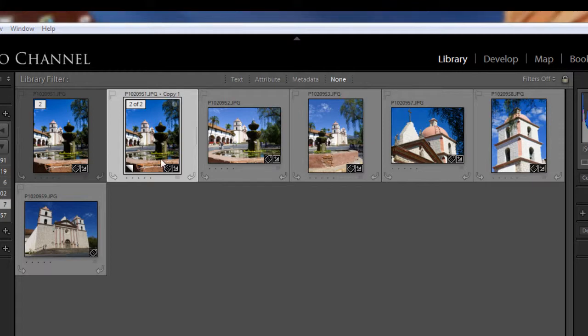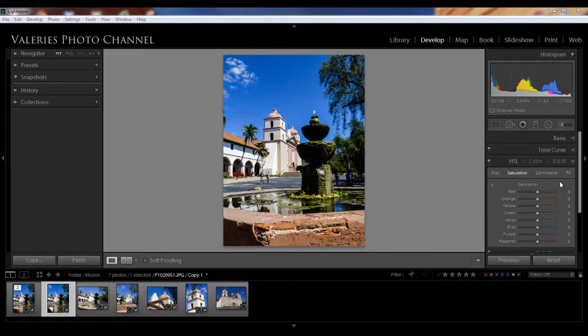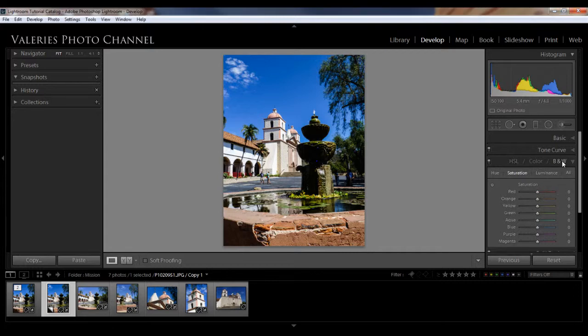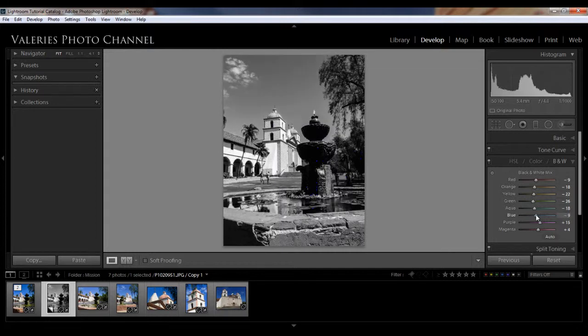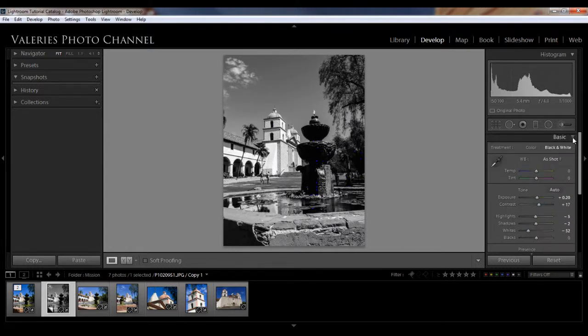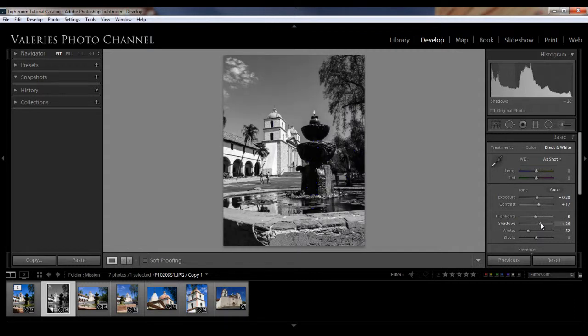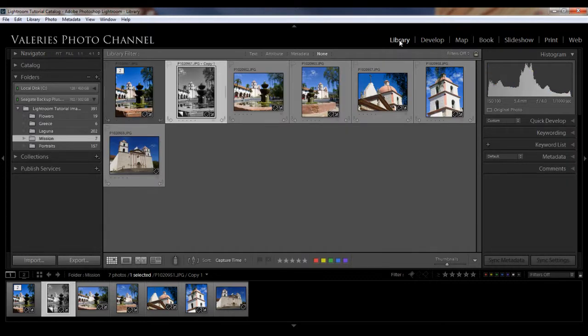So let's take the virtual copy over to the Develop Module by hitting D on your keyboard. So let's tweak the virtual copy. Why don't we go over to the black and white panel and make it black and white, and we can mess with this a little bit. Darken the sky. What other colors do we have? We had some red. We can tweak that. And let's go up to our basics panel and move up the shadows here. Okay, that's enough. And then let's bring it back into our library.